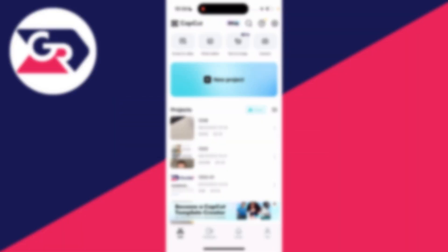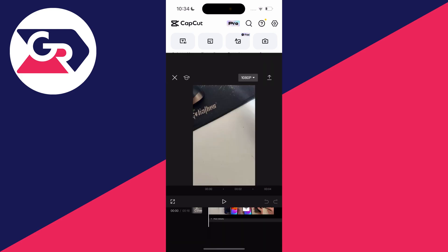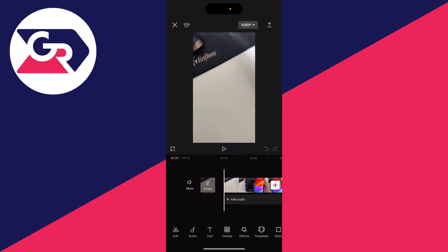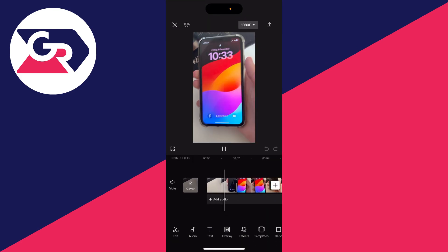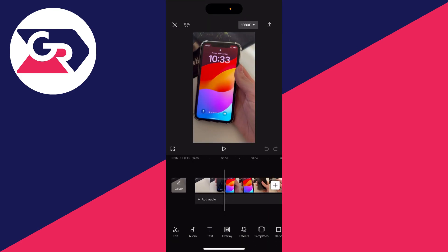First, create a new project or open an existing one. Here I have a video which I want to add an image over.